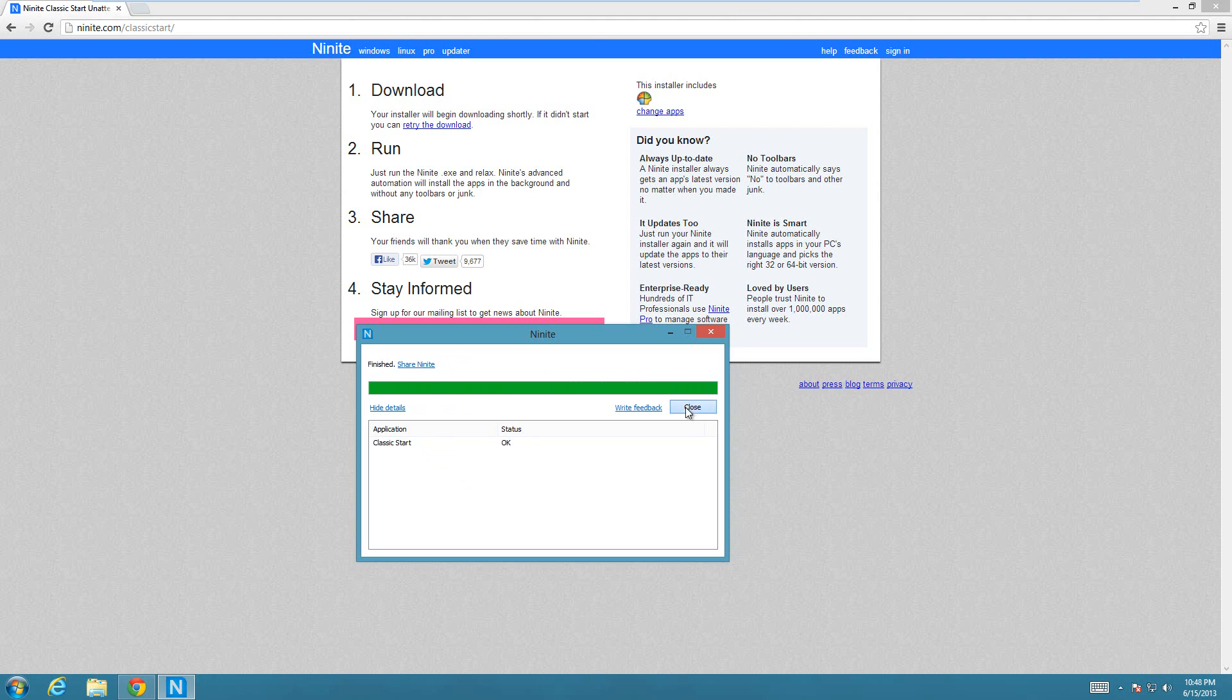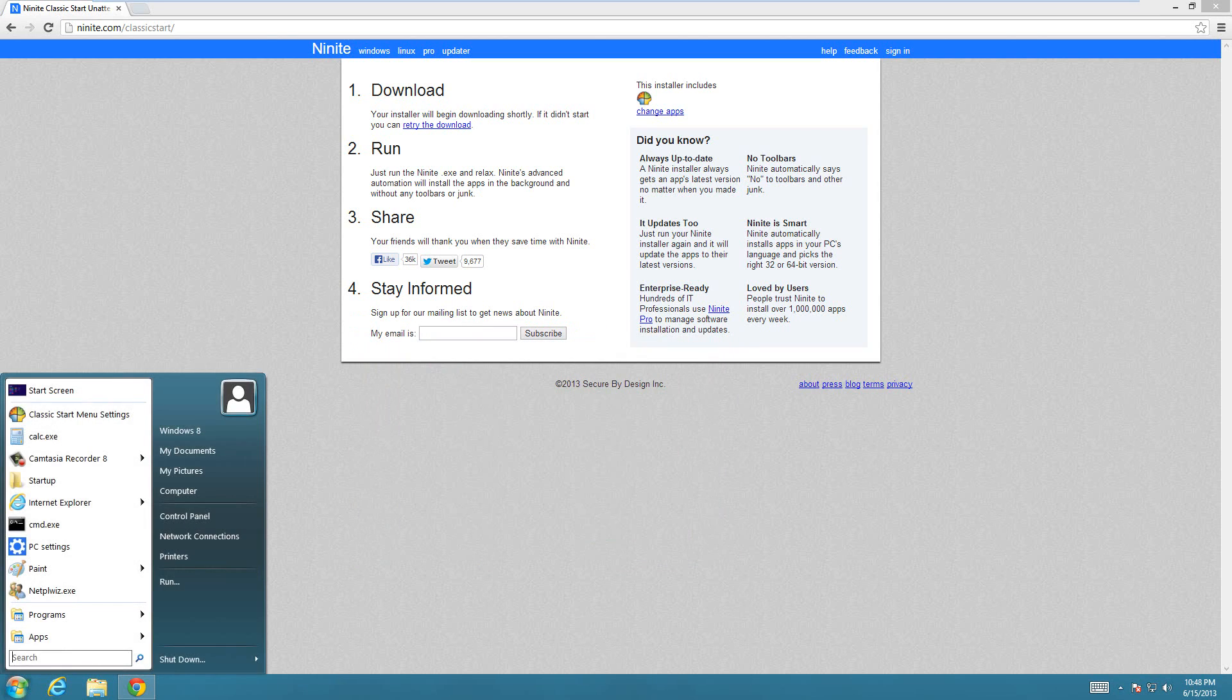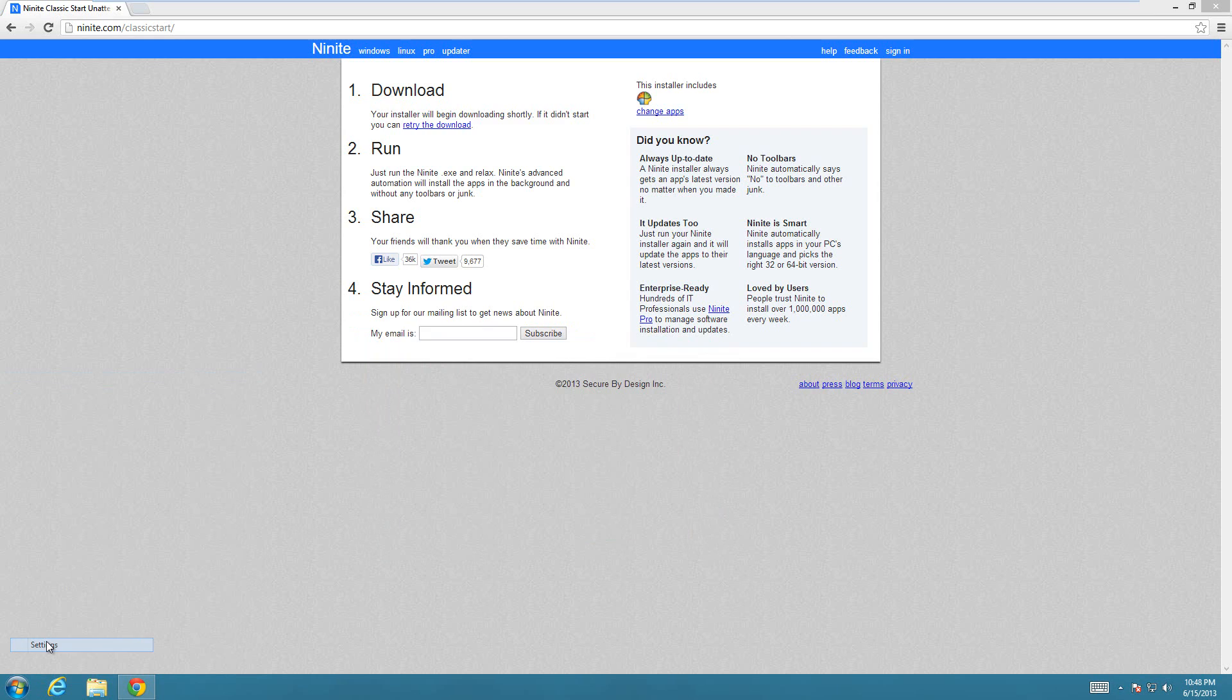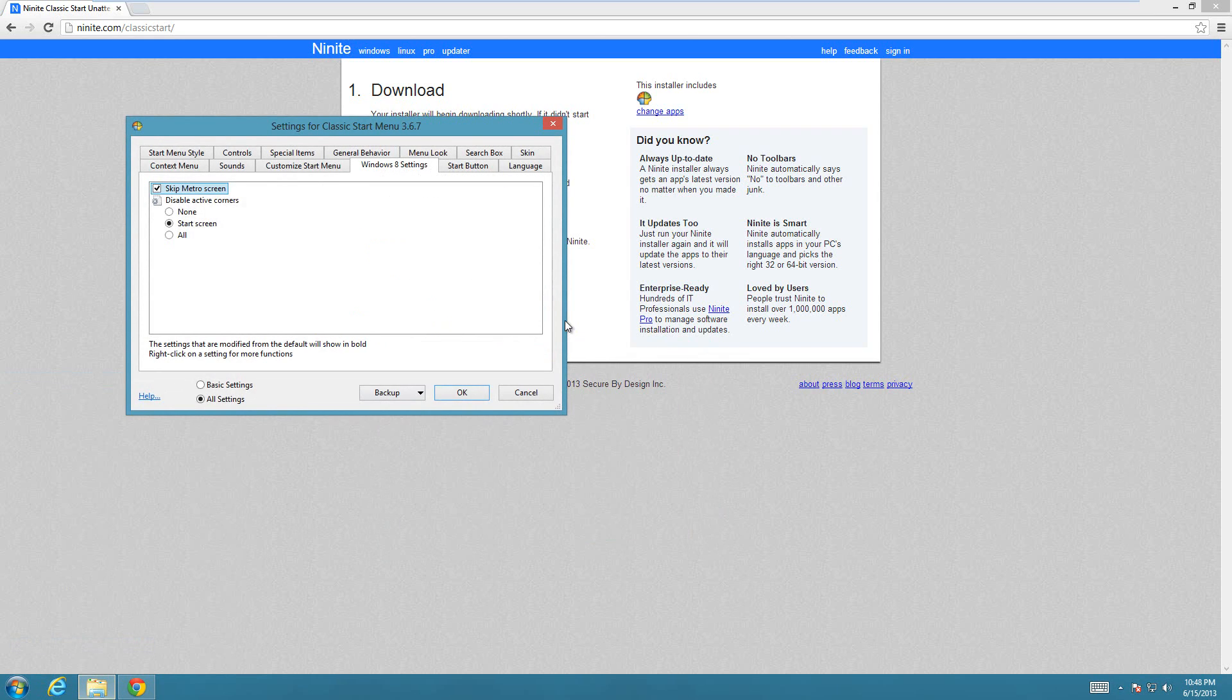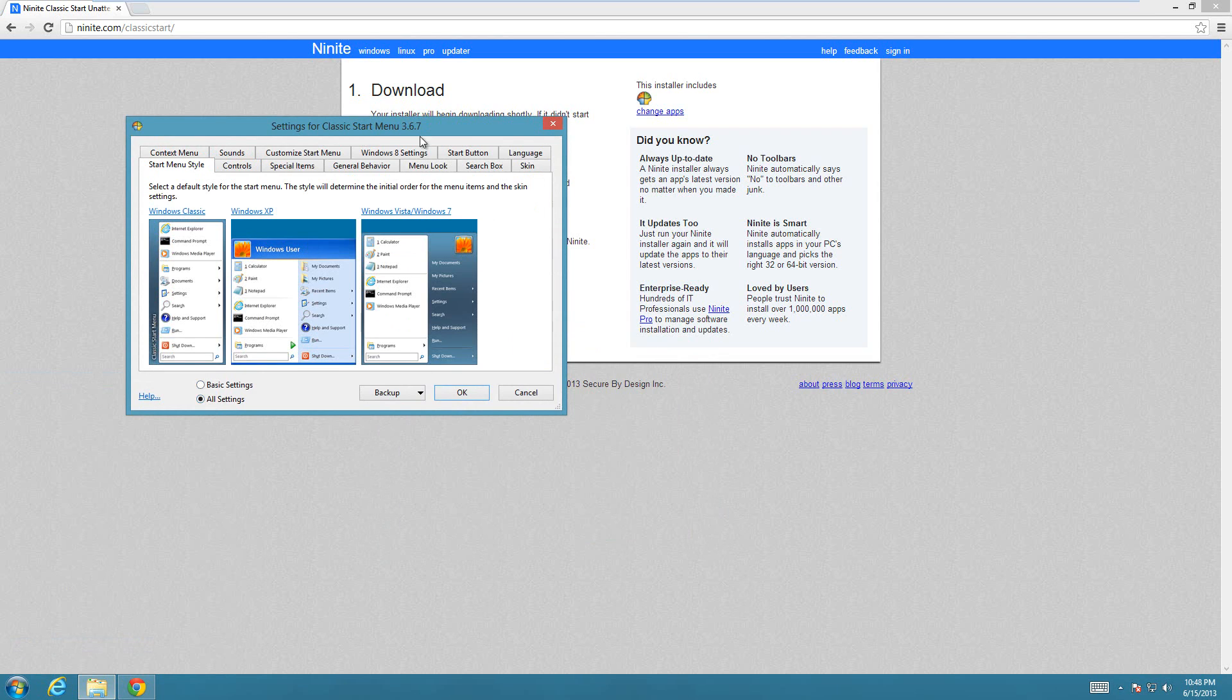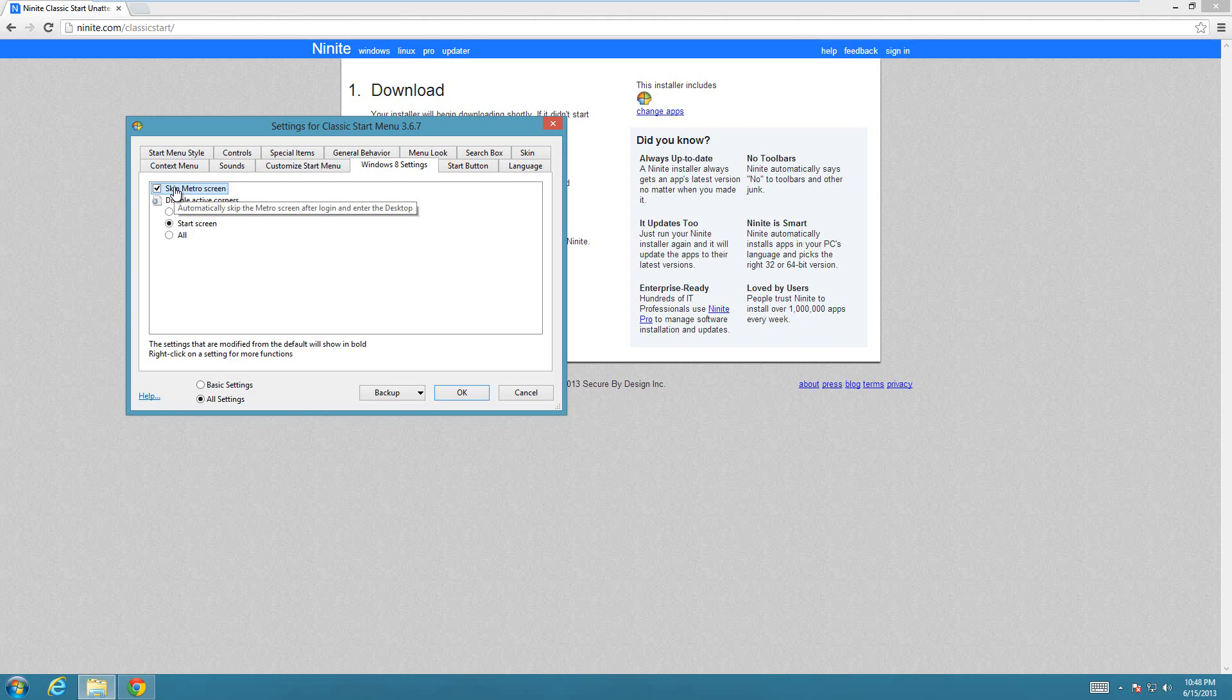And then it's all done installing. After that, you can just like I said before right-click on it, go to settings, and then go to all settings. Then open the Windows 8 tab. The Windows 8 tab is only there if you have all settings checked. Then go to Windows 8 settings and check skip Metro screen, or uncheck it if you don't want to skip the Metro screen.